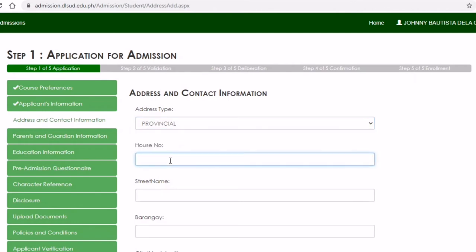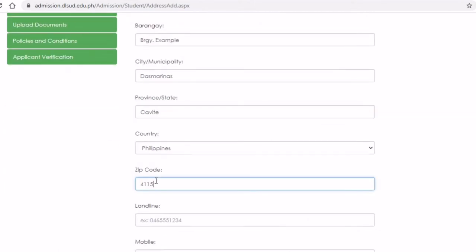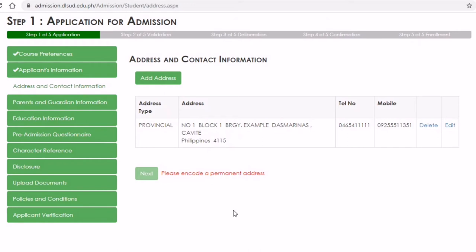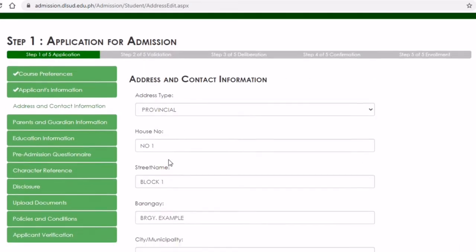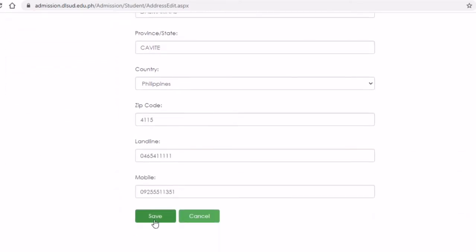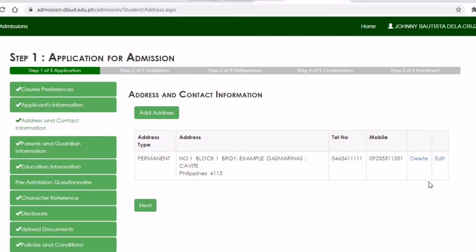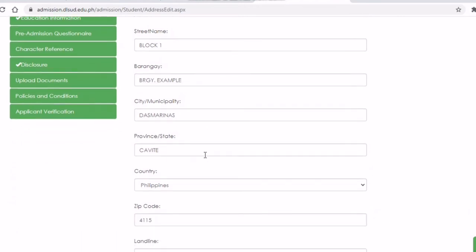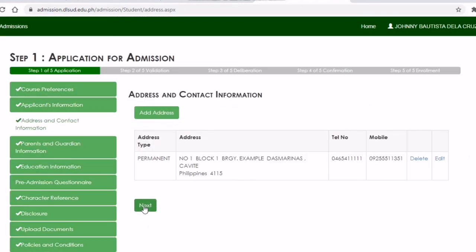The next section is your address and contact information. There was an issue where it said 'Please encode a permanent address' — we had chosen 'Provincial,' so we needed to go back and change the address type from Provincial to Permanent. Once you change it to Permanent and save, it works. So make sure you choose Permanent for the address type.